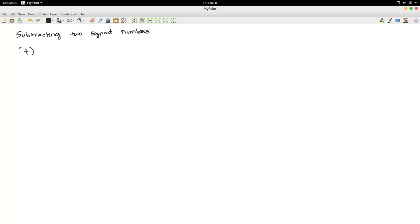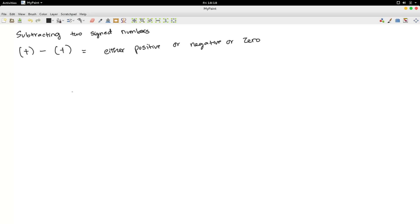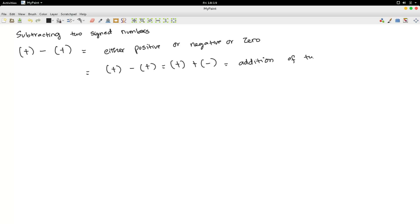Suppose I subtract a positive number and a negative number. The result could either be positive, negative, or zero. The usual way to approach this problem is to rewrite it in a different way. We know minus times plus is the same as plus times minus. So plus minus times plus, which is the positive number, plus a negative number. This is nothing but the addition of two numbers with different signs, which we covered in the previous video on adding two signed numbers.